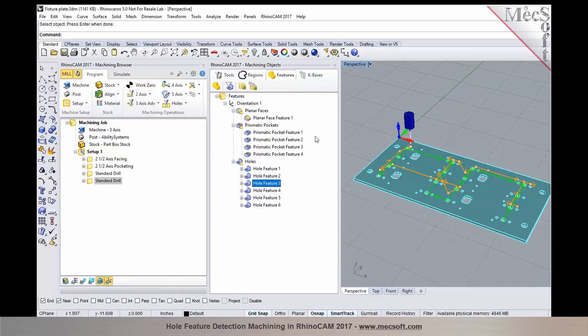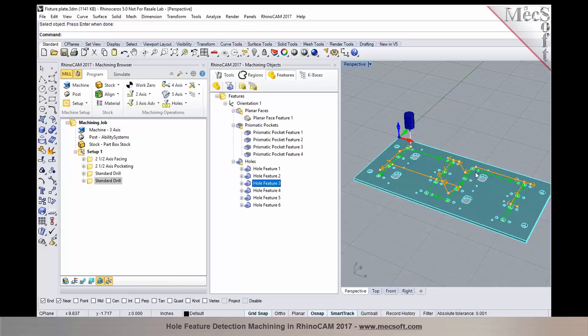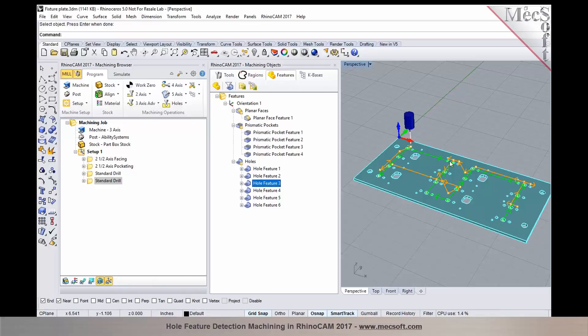Now rather than having to go through the process of manually picking each of these hole features from the part, identifying the hole feature and programming it saves you significant amount of time in generating your tool paths. So this is a big time saver, which means it increases your productivity rather than having to go through the process of manually programming each of these holes.